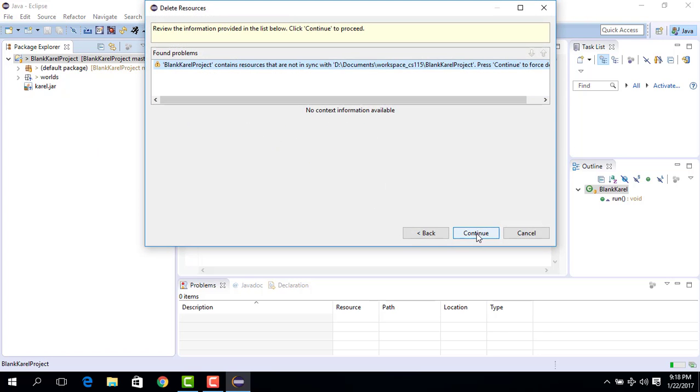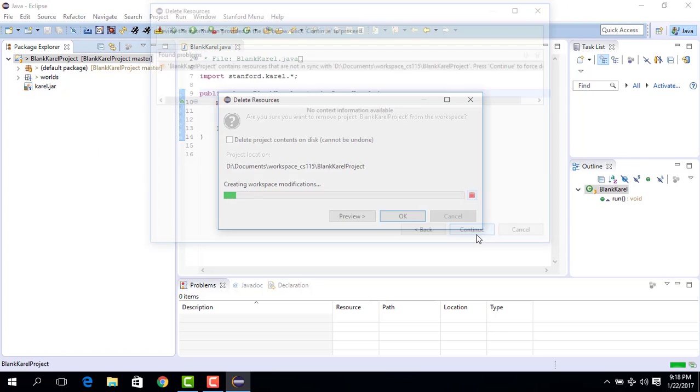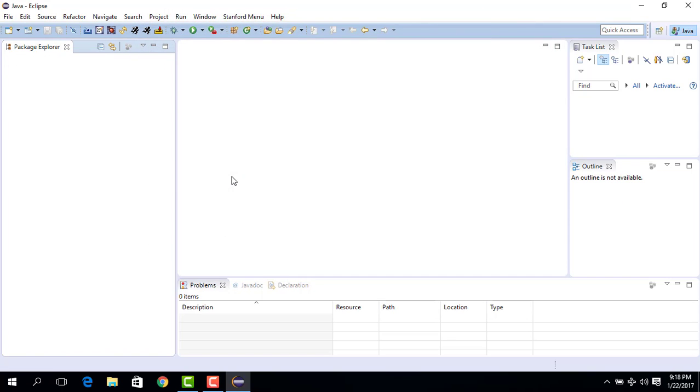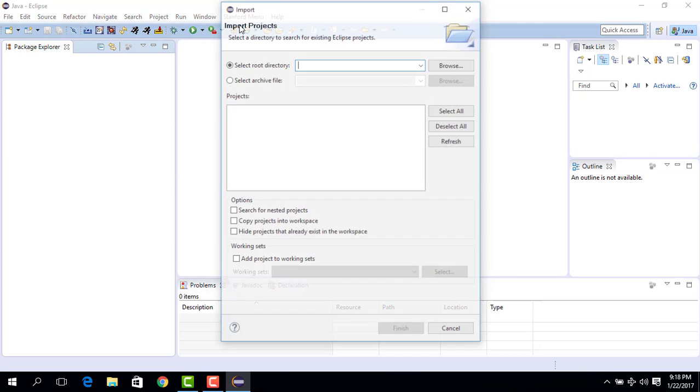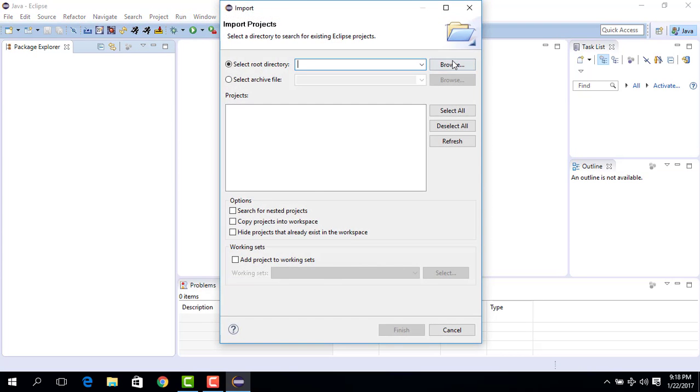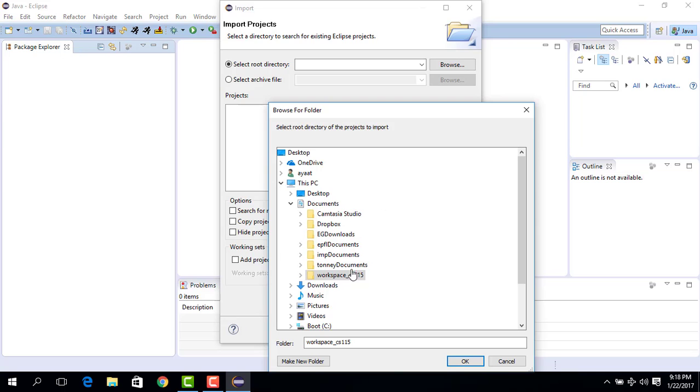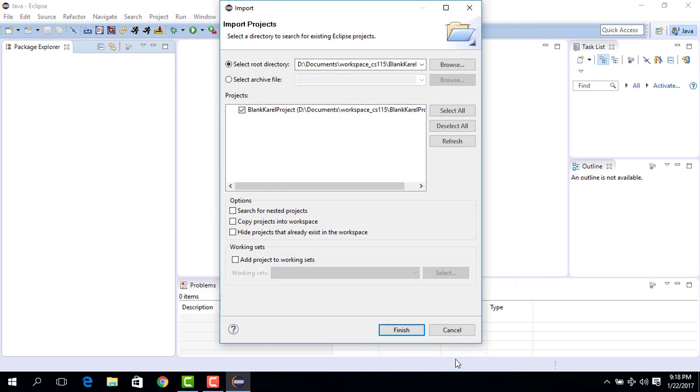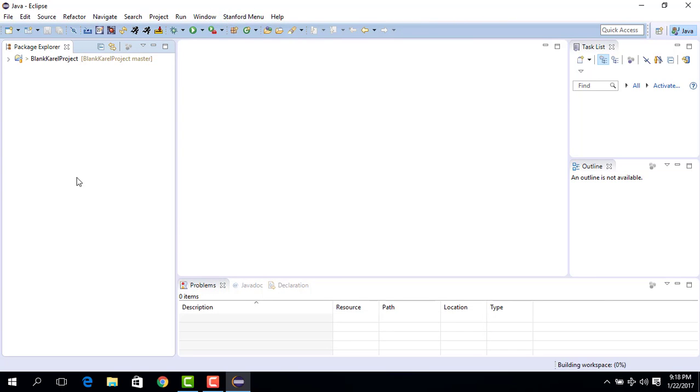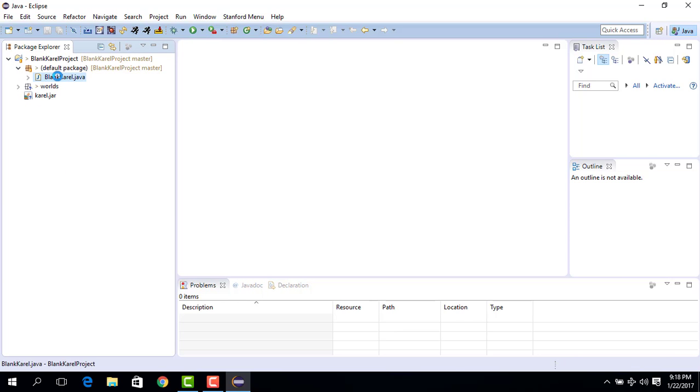Okay, so go to Stanford menu, import project. We browse to our workspace, select blank carol project, we say okay, everything works out fine here. We don't change anything, we just say finish. And so carol is over here.